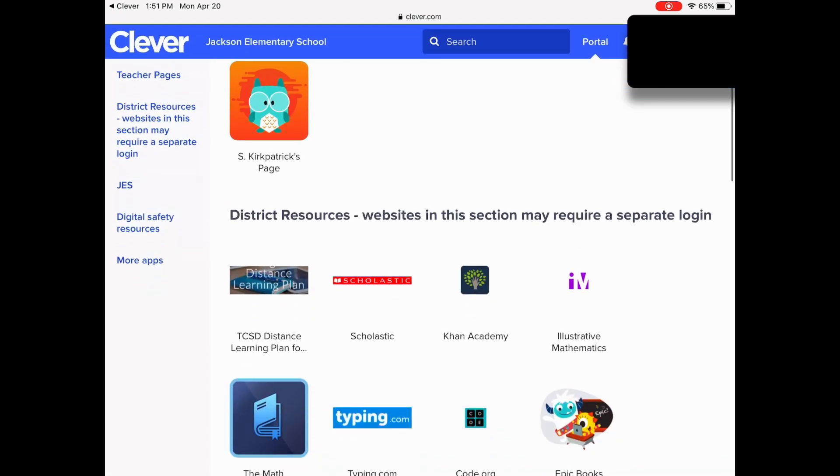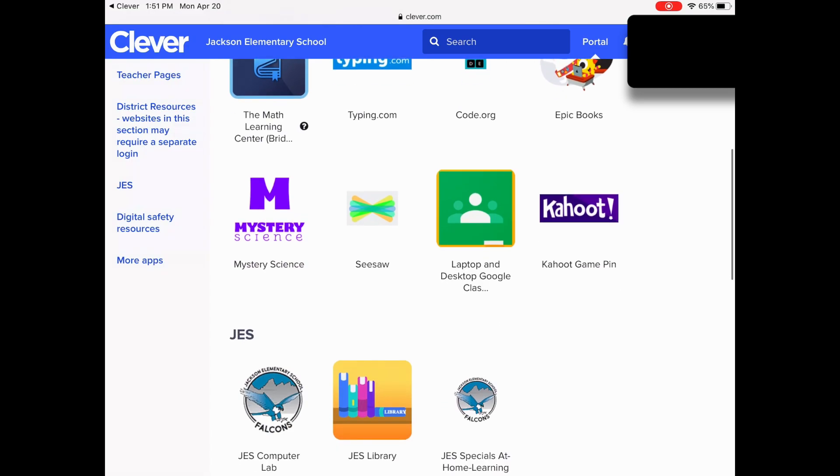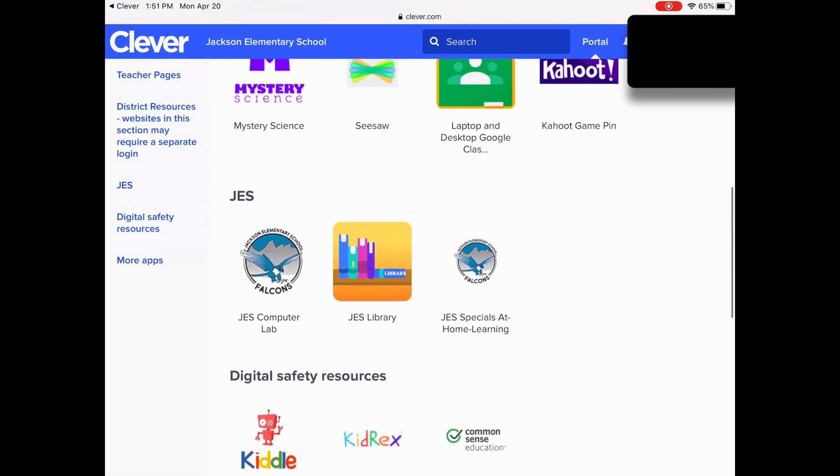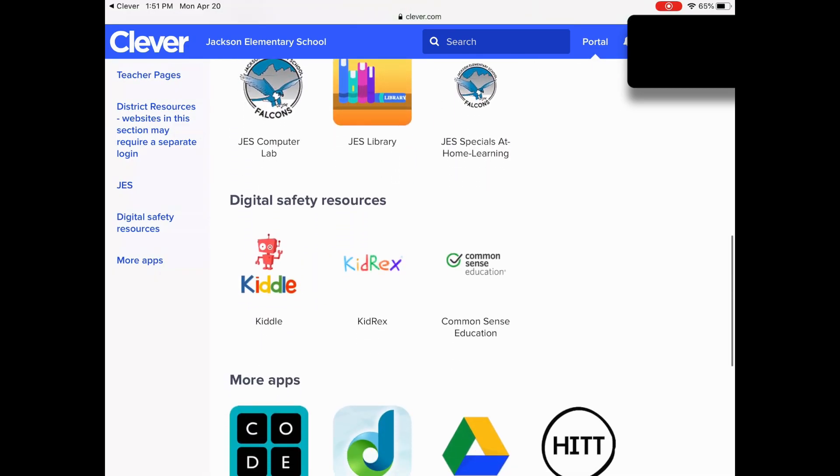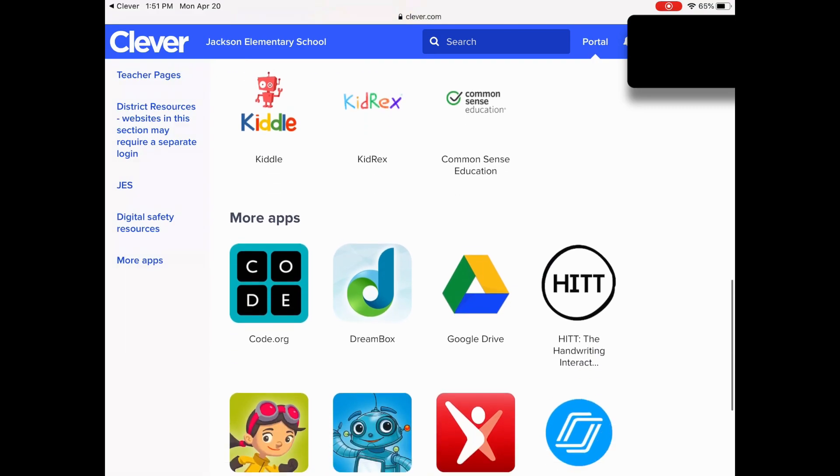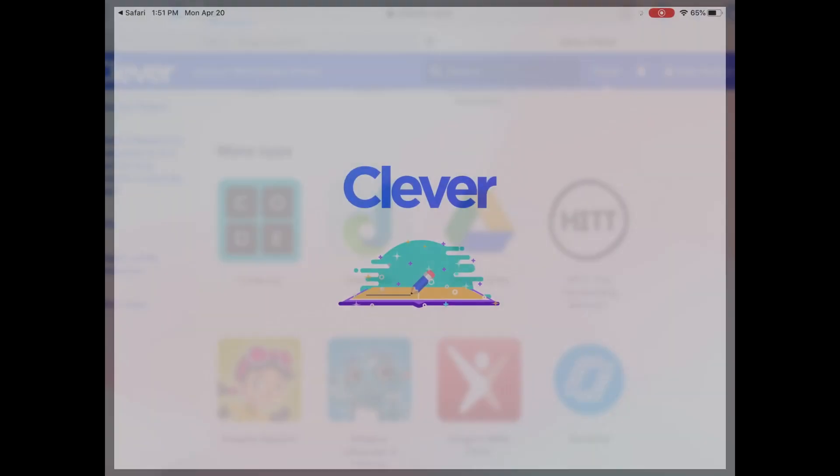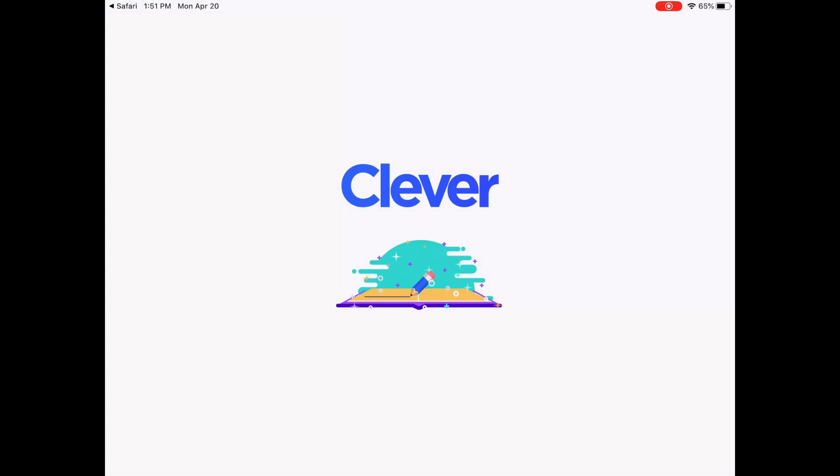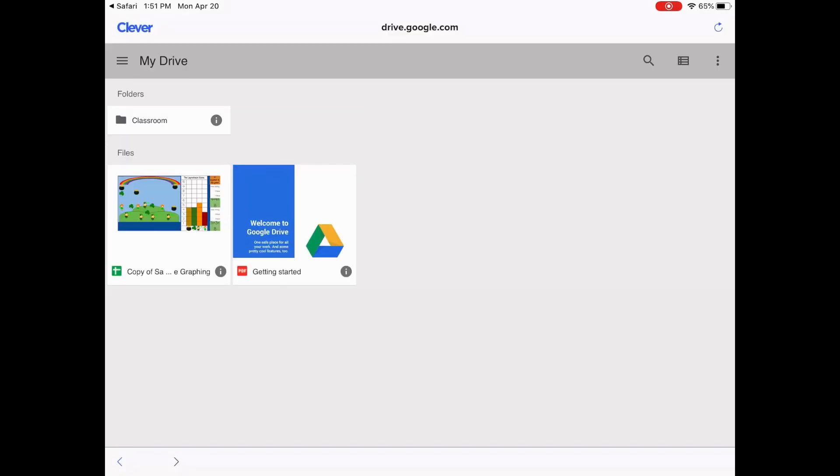And this is Clever. Clever has a lot of quick and easily accessible links that your child might need. I see the at home learning link and down here we have our Google Drive. So what's neat is if you tap this, it should automatically log you into your Google Drive. And a lot of teachers will be using Google products such as Google Docs and Google Slides to share information with your child.